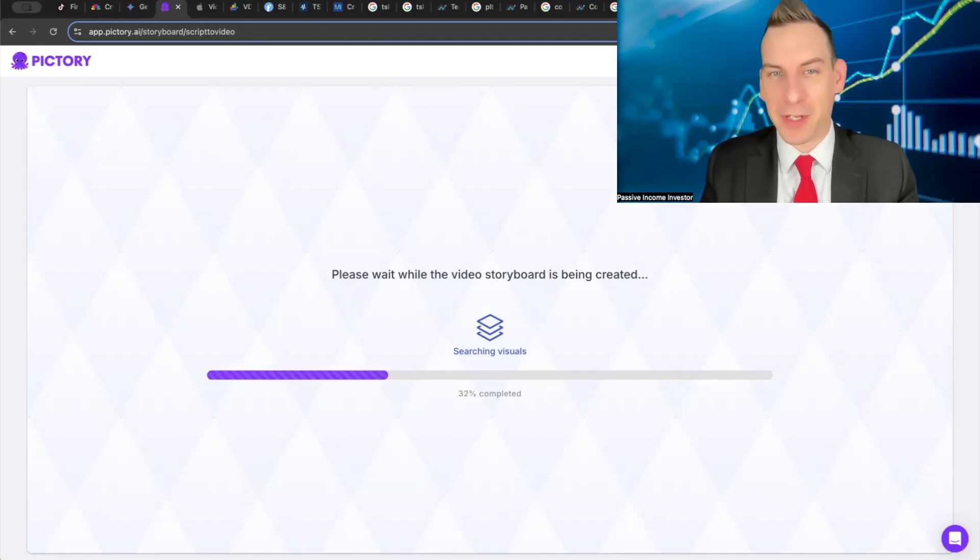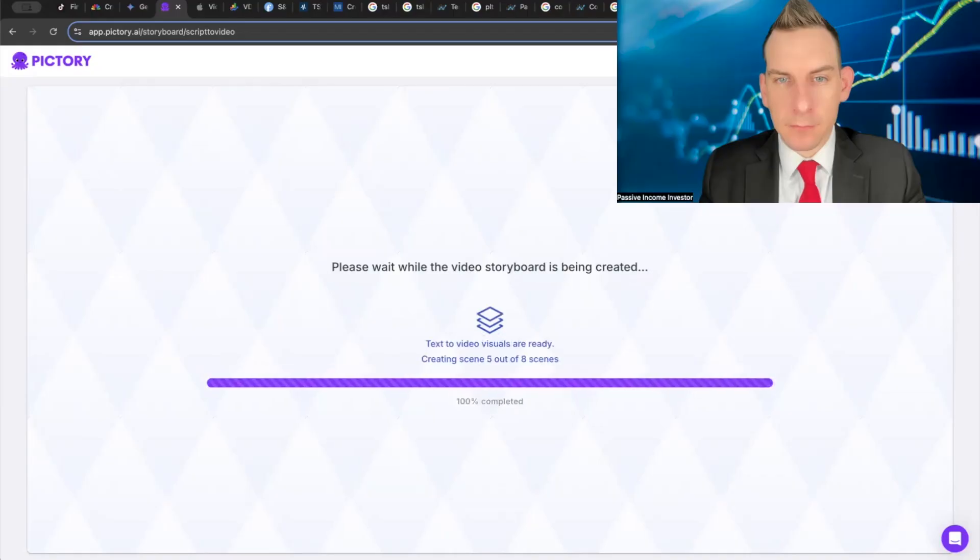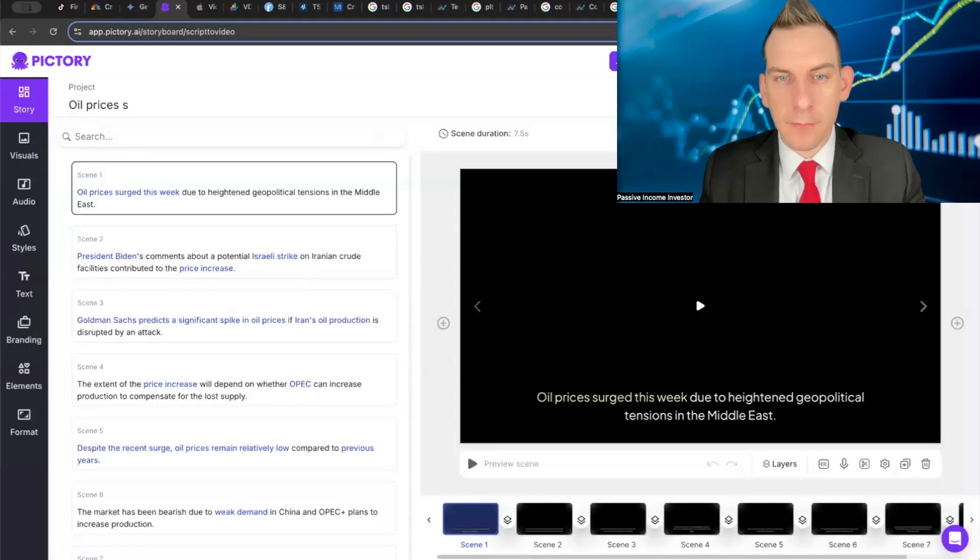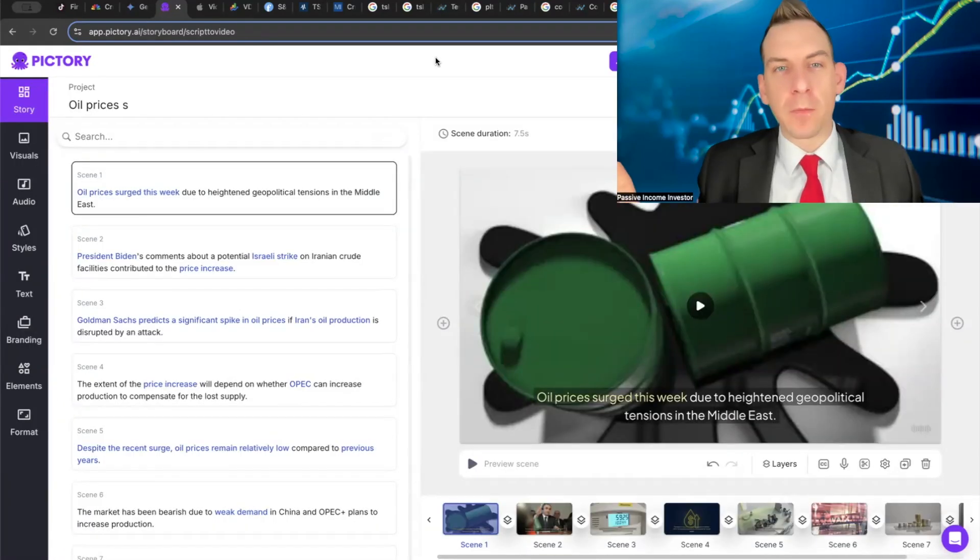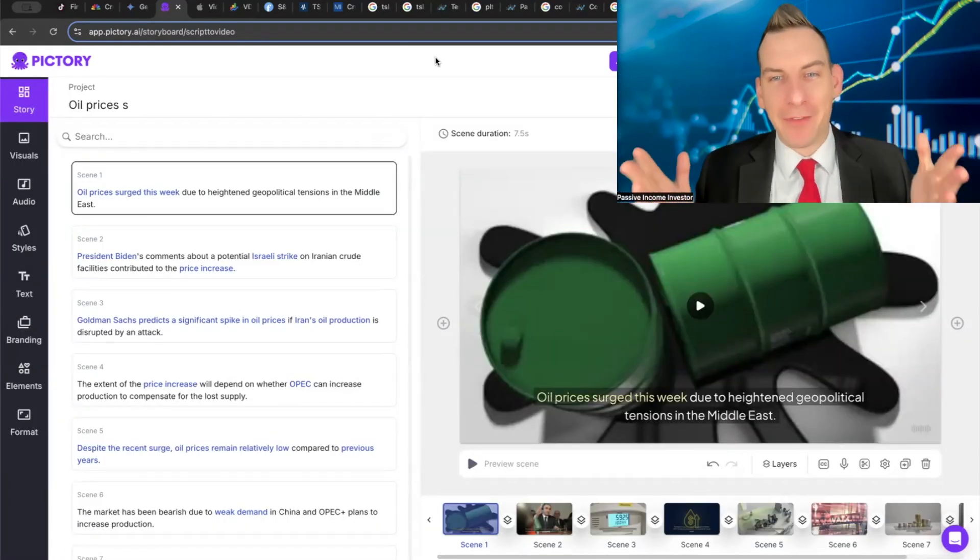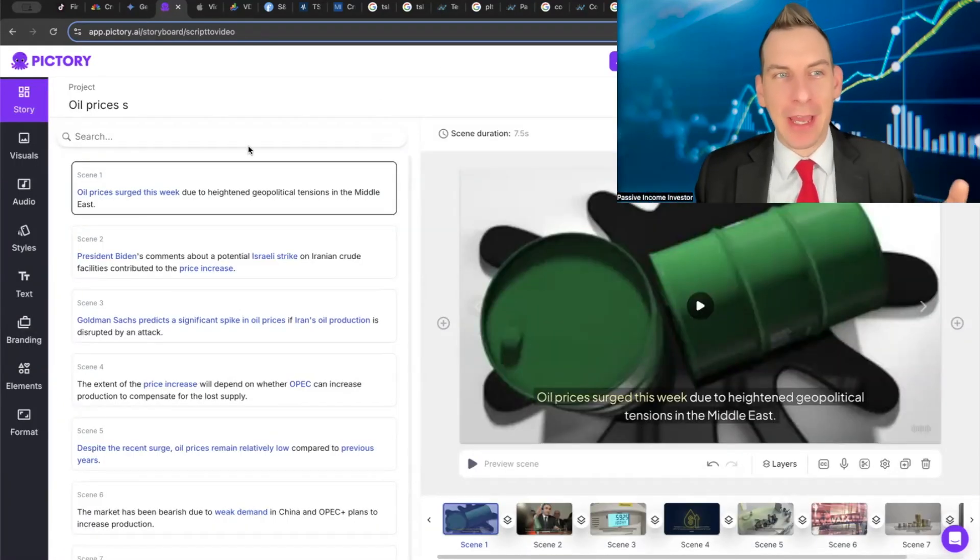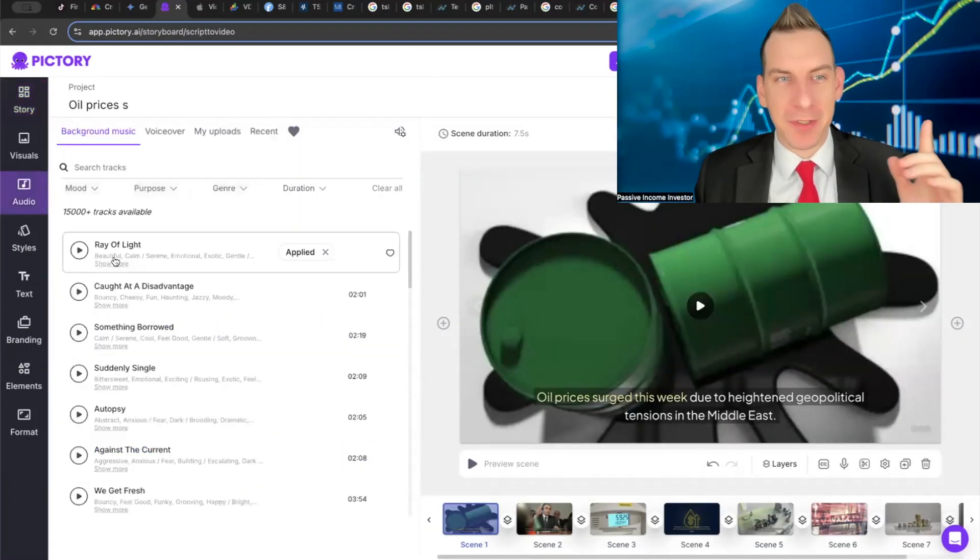In literally less than a minute, watch how fast this just kind of comes out here. A few moments later...